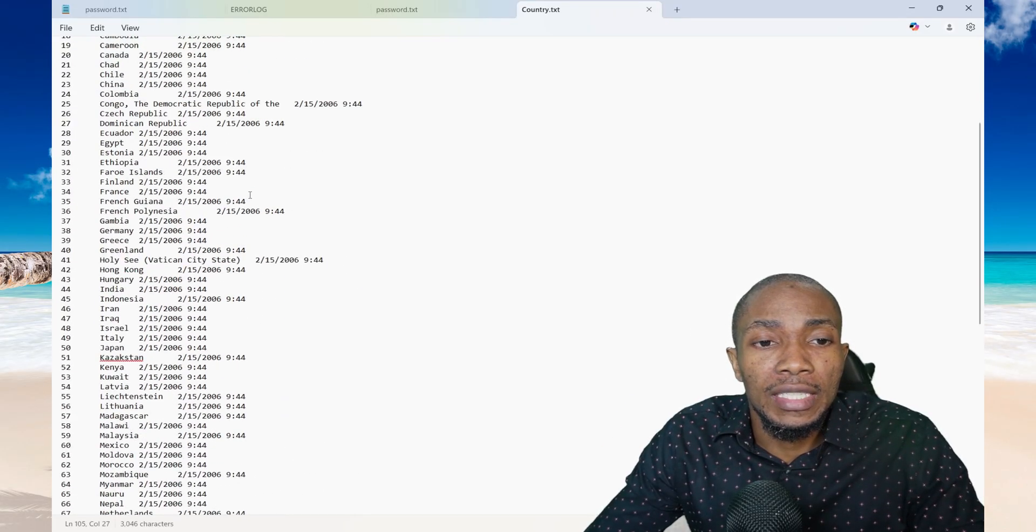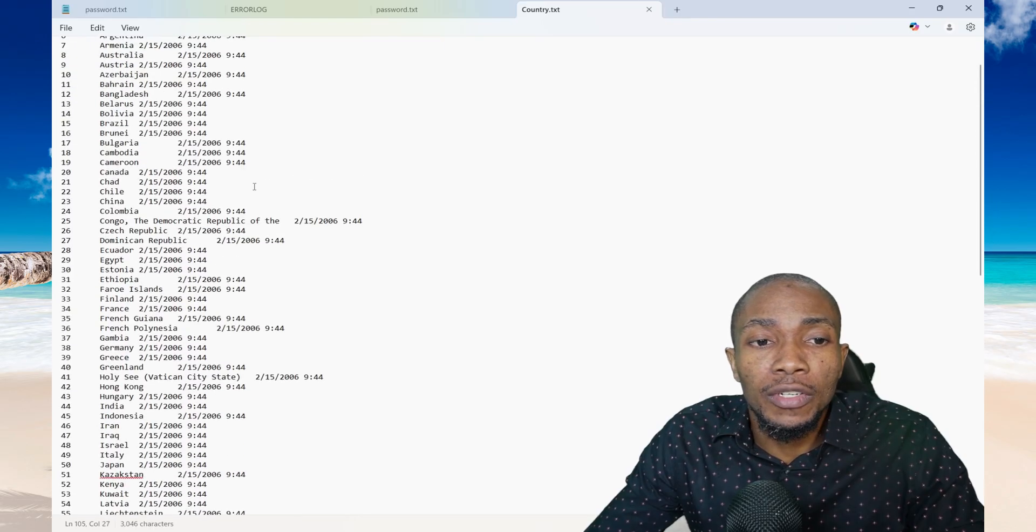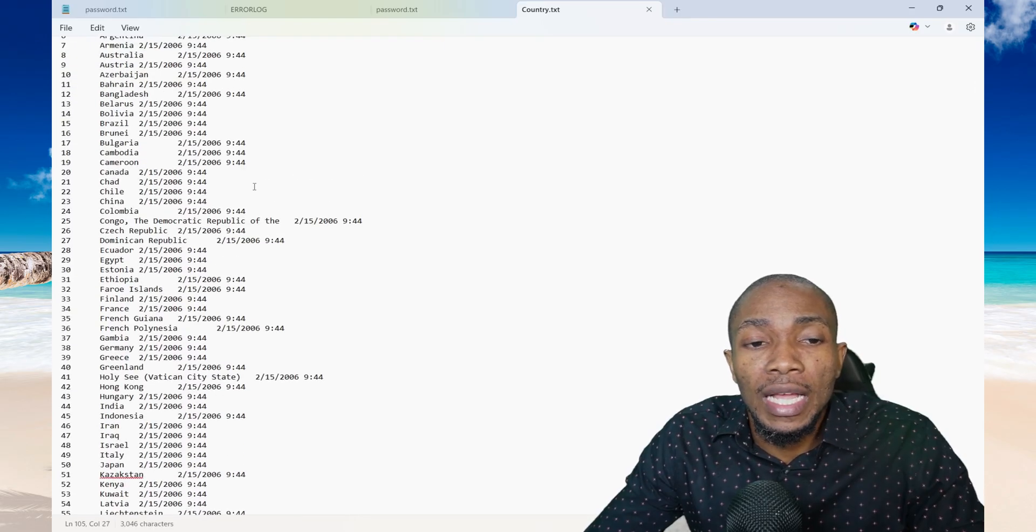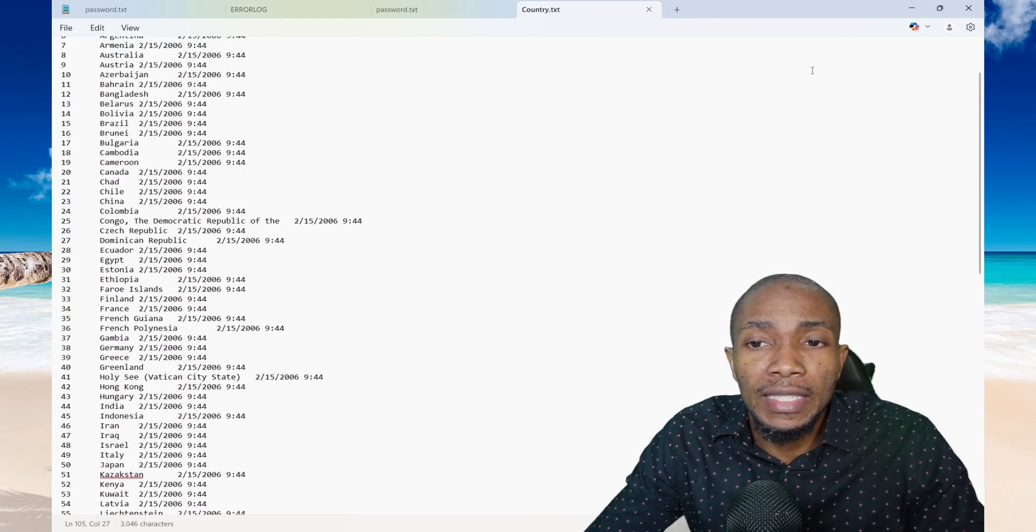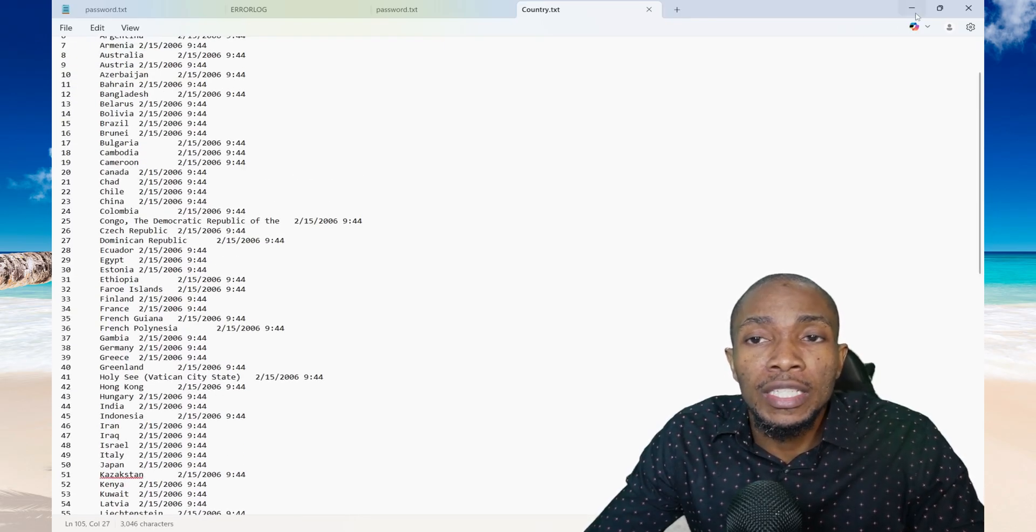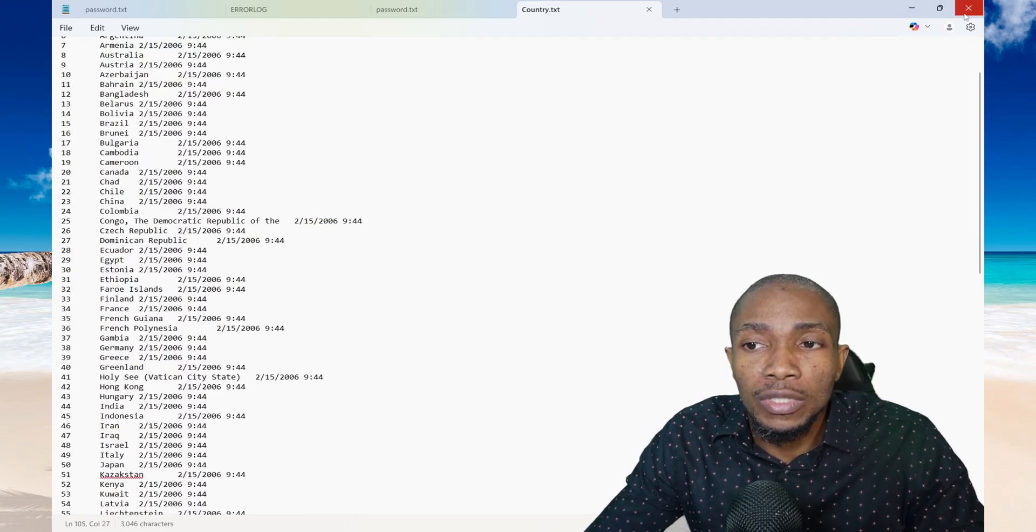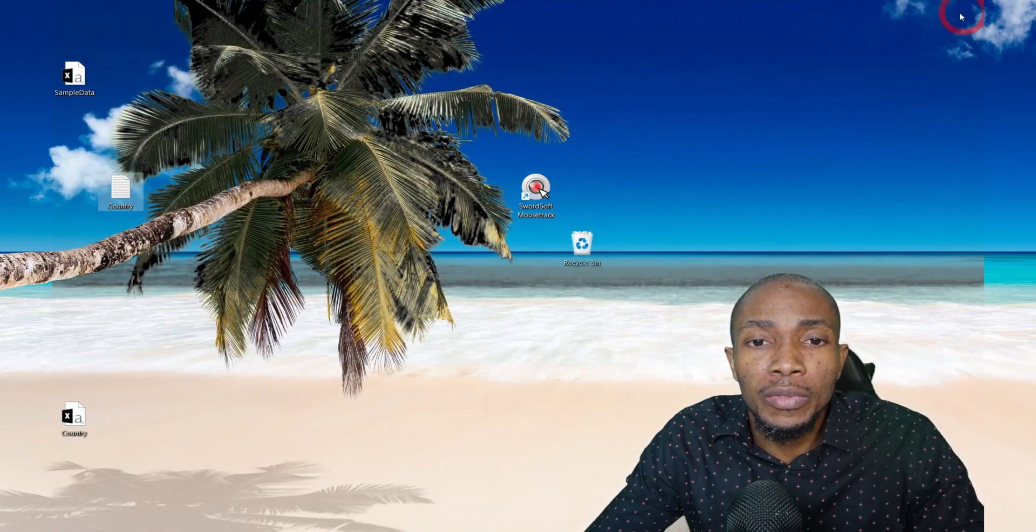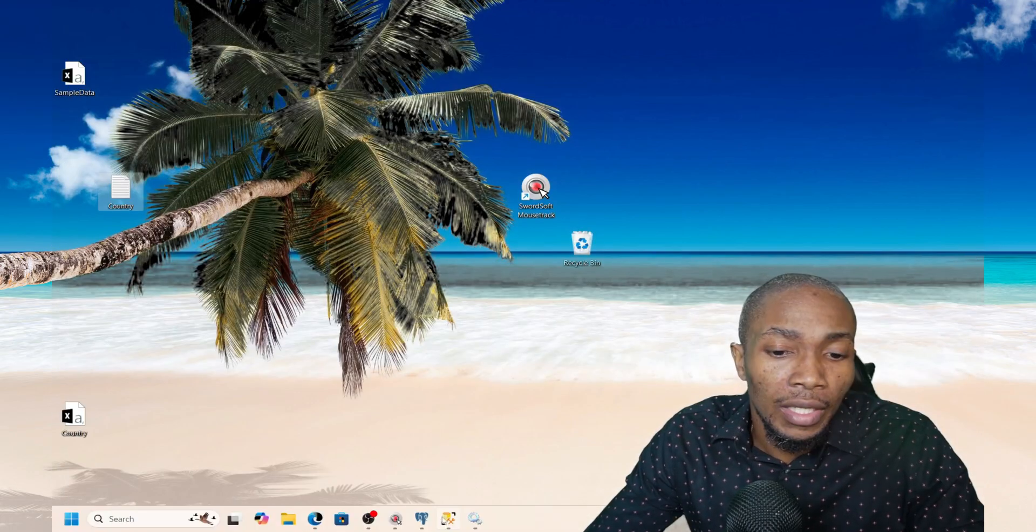So you have a sample data set of a list of countries, an ID, and some modified data and type. So let's close this file to ensure it's not open when we are importing it.